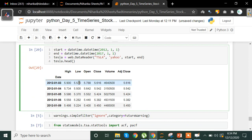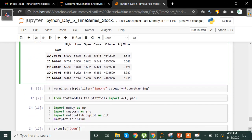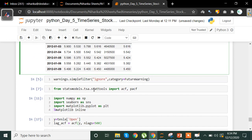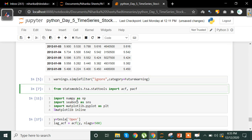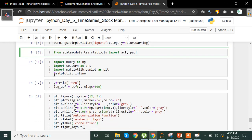The dataset includes high, low, open, close, volume, and adjusted close values. We again use simplefilter to ignore any warnings on screen. From the statsmodels TSA module we import ACF and PACF methods, and we also import NumPy, Seaborn, and Matplotlib for visualization. We then take the Tesla open column and store it in the variable Y.